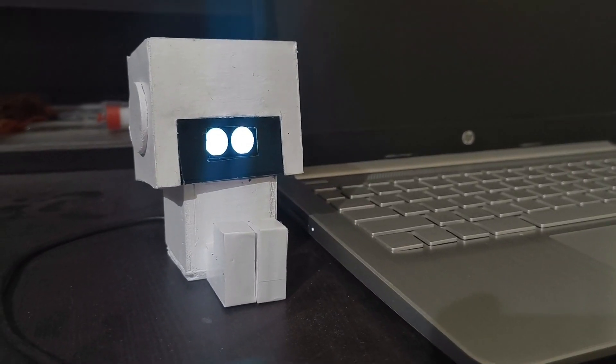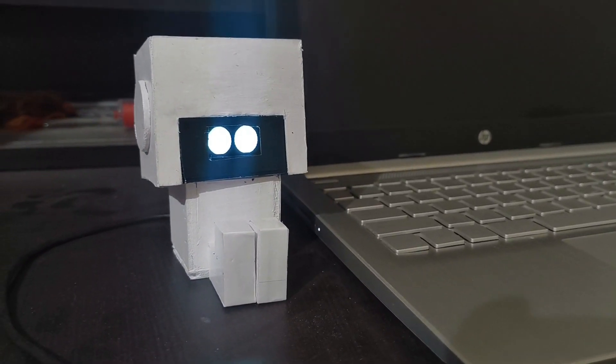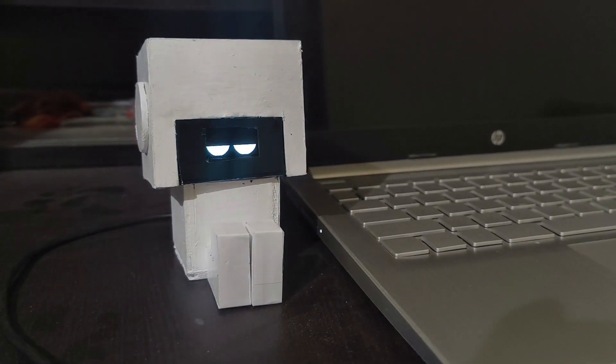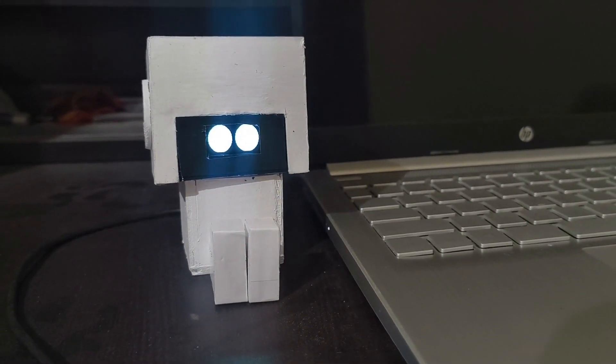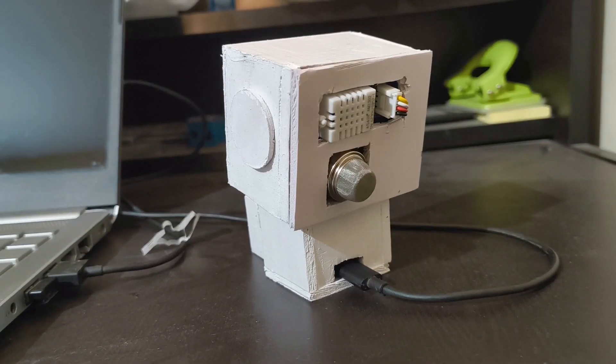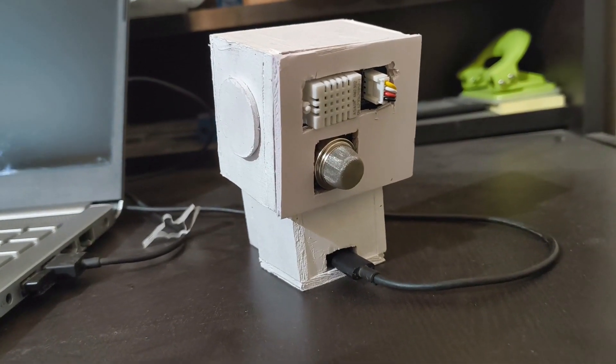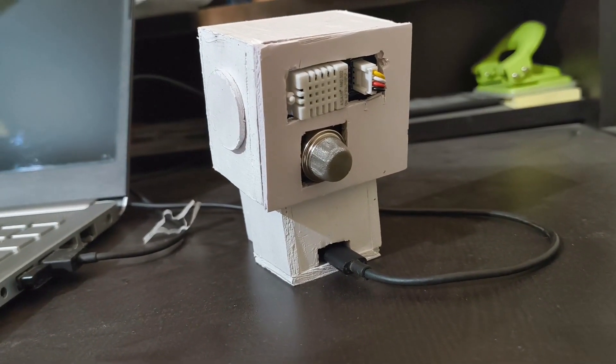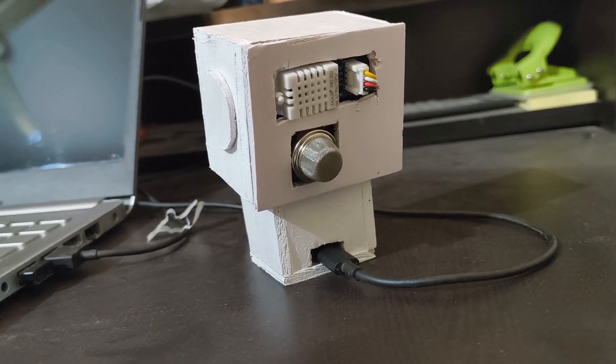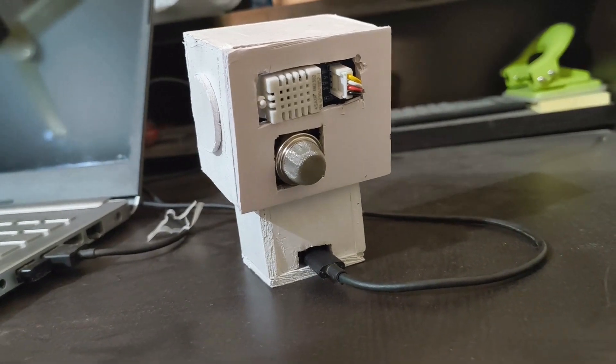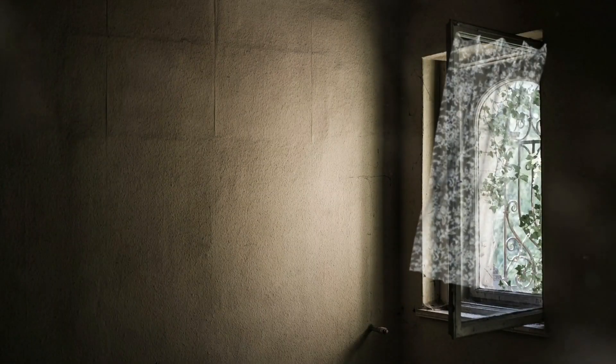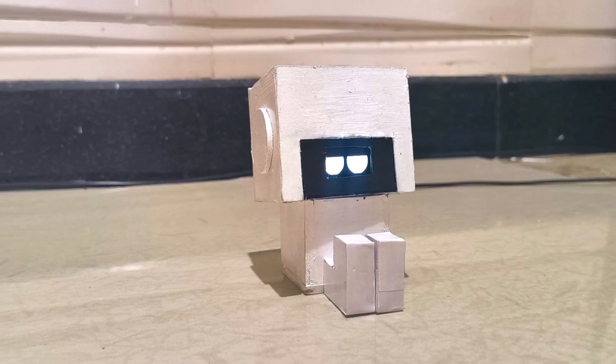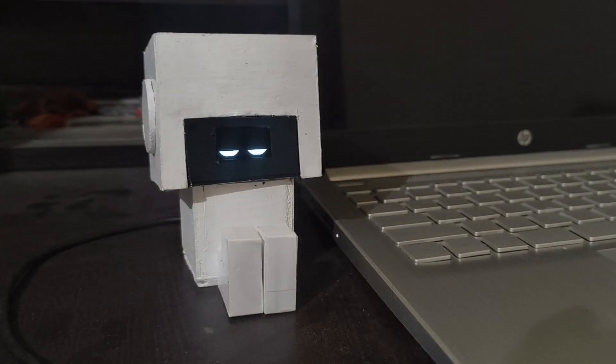This little guy sits on your desk blinking with his animated eyes. He's not just cute, he's packed with sensors constantly assessing your room's health. If the air quality is poor, it's too hot or cold, or the humidity is off, his eyes get smaller as he gets dozy.